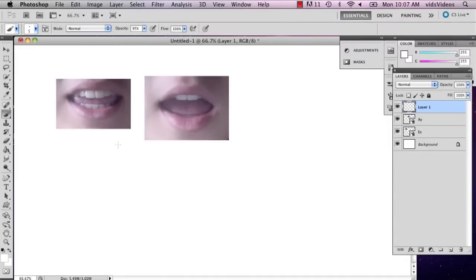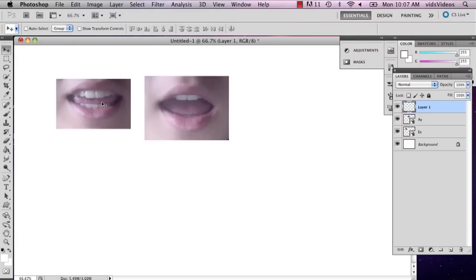What I've done here is pasted two pictures of myself saying some vowels so that I could better understand how my mouth looks when I'm saying this.